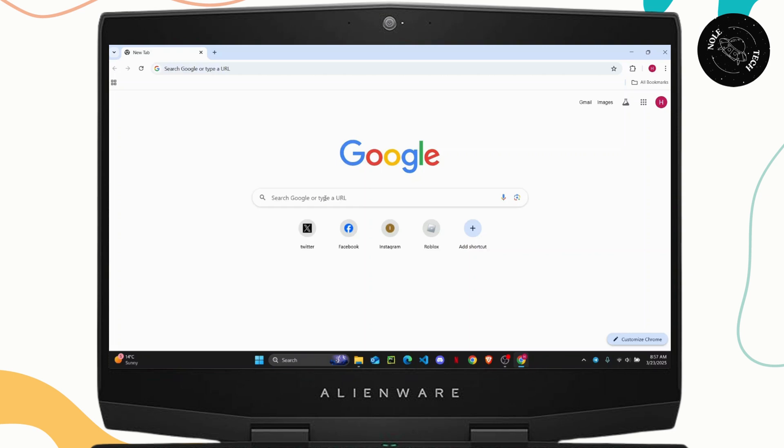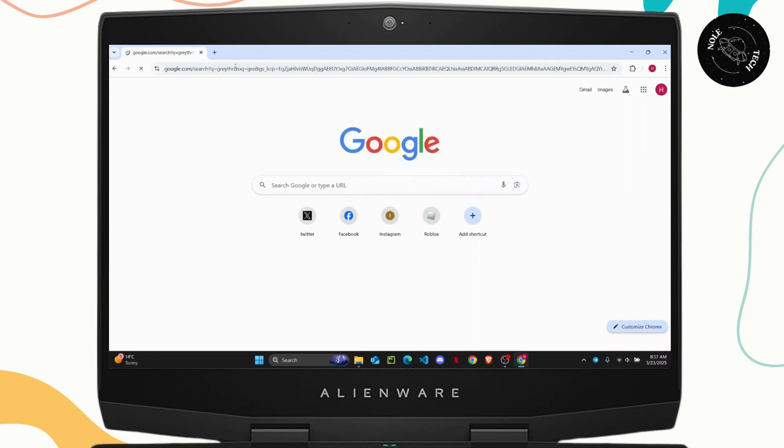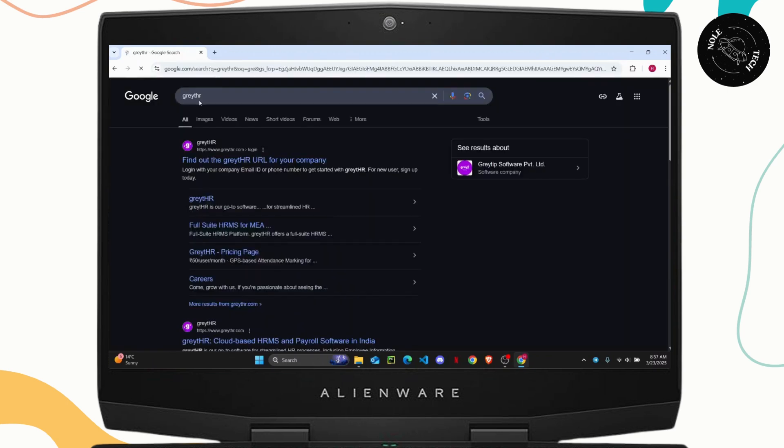First, open any web browser on your PC and click on the search bar. Now simply search for Gray-T-HR and hit enter.